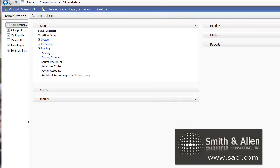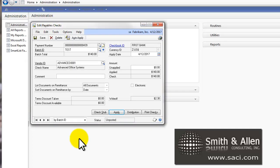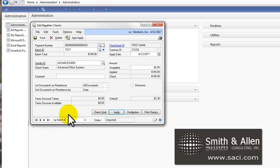Let's close out the Vendor Card and pull our payment back up. Now, when I print this check and post the check, $140 will be the amount of the check and it will write off the remaining $2.30.